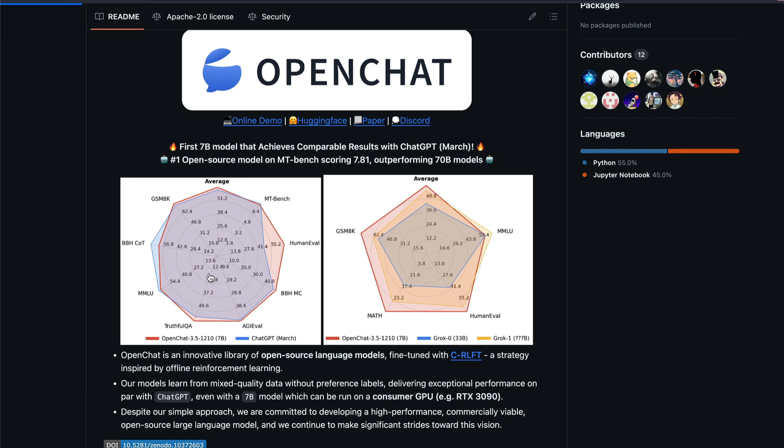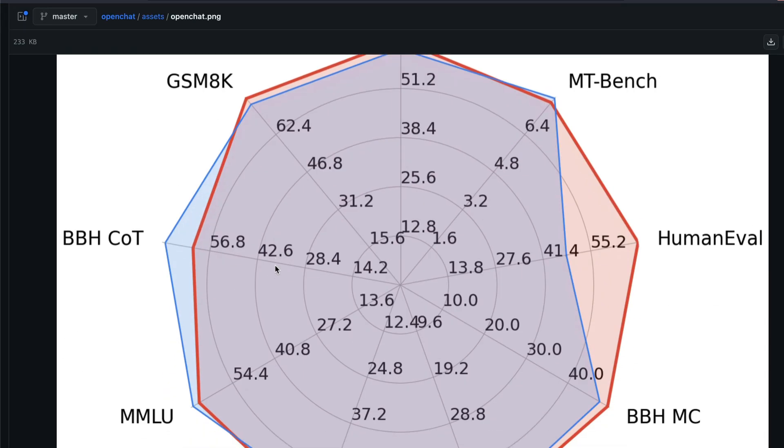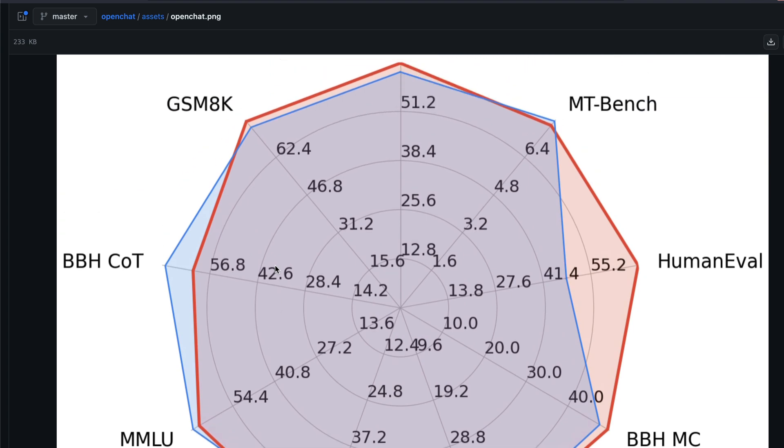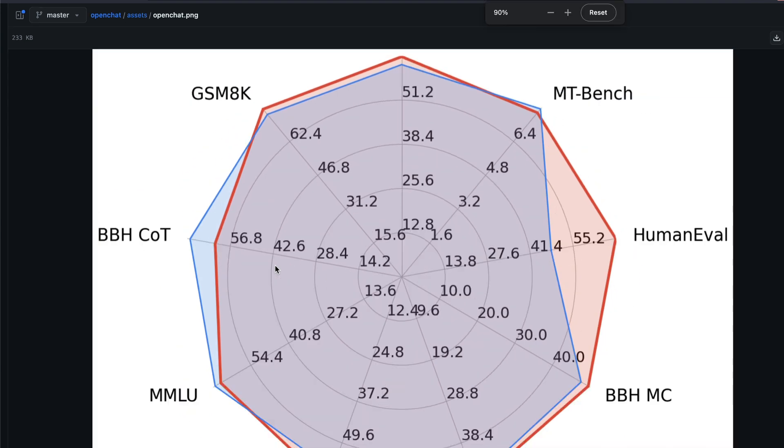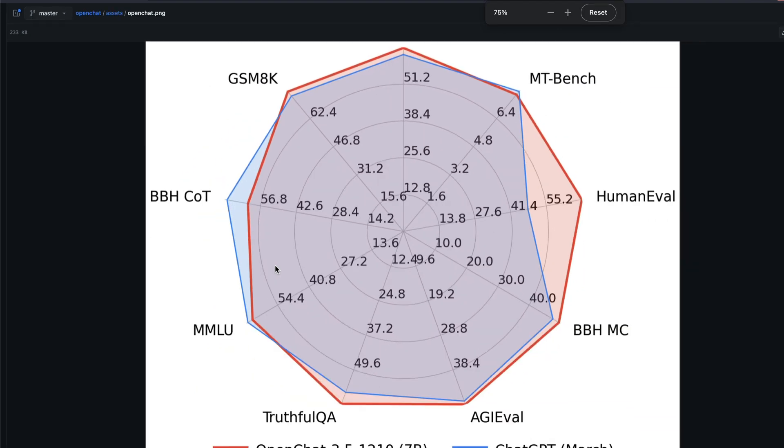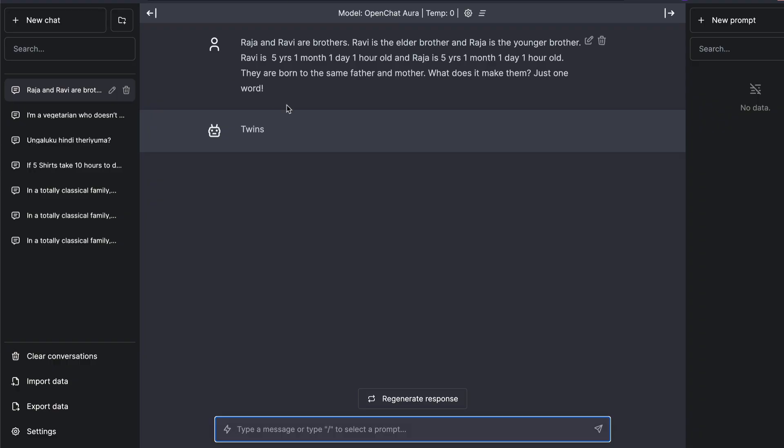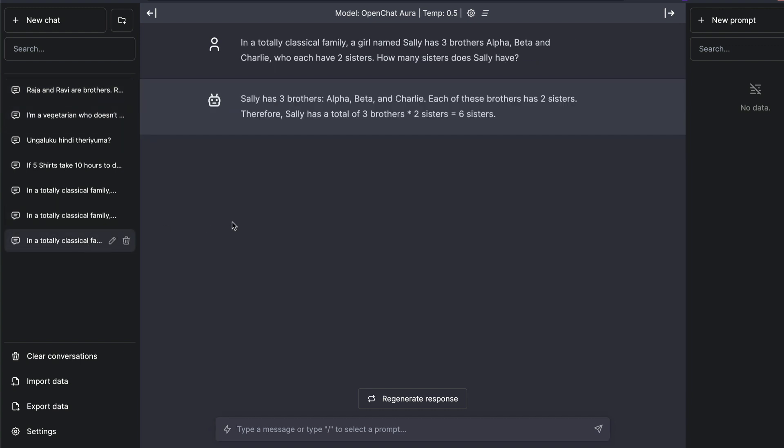Where are they making the improvements? If you look at this model, especially from a ChatGPT perspective, you can immediately notice that this model has improvement in GSM 8k. Also, as a matter of fact, GSM 8k is a dataset that is specifically for math. So I went ahead naturally to try this model with math, something that we have been using a lot. That is in a totally classical family, a girl named Sally has three brothers alpha, beta, Charlie, who each have two sisters, how many sisters does Sally have? And this model answered incorrectly.